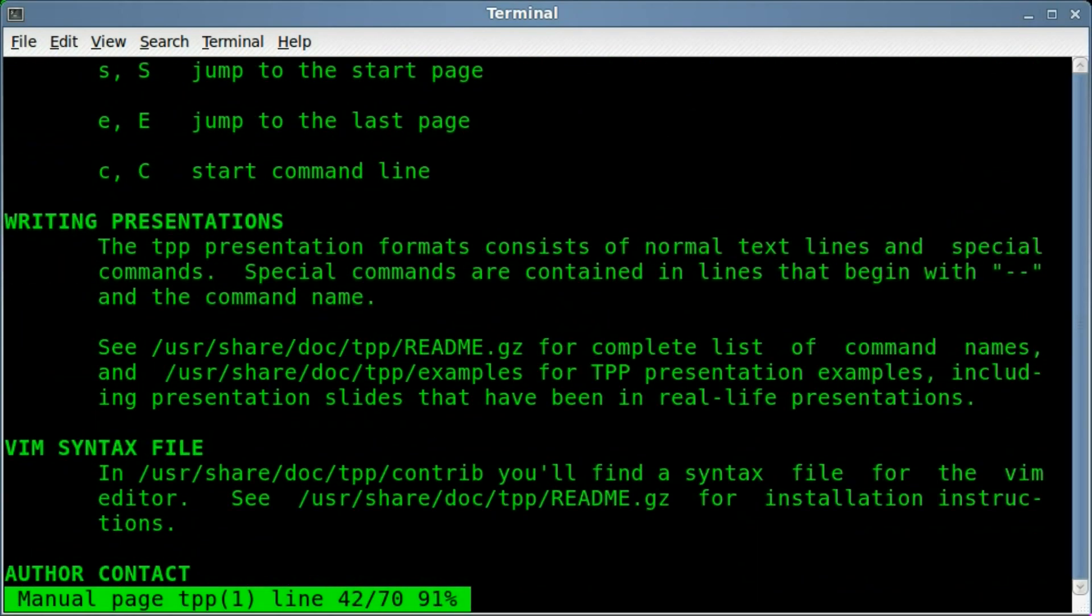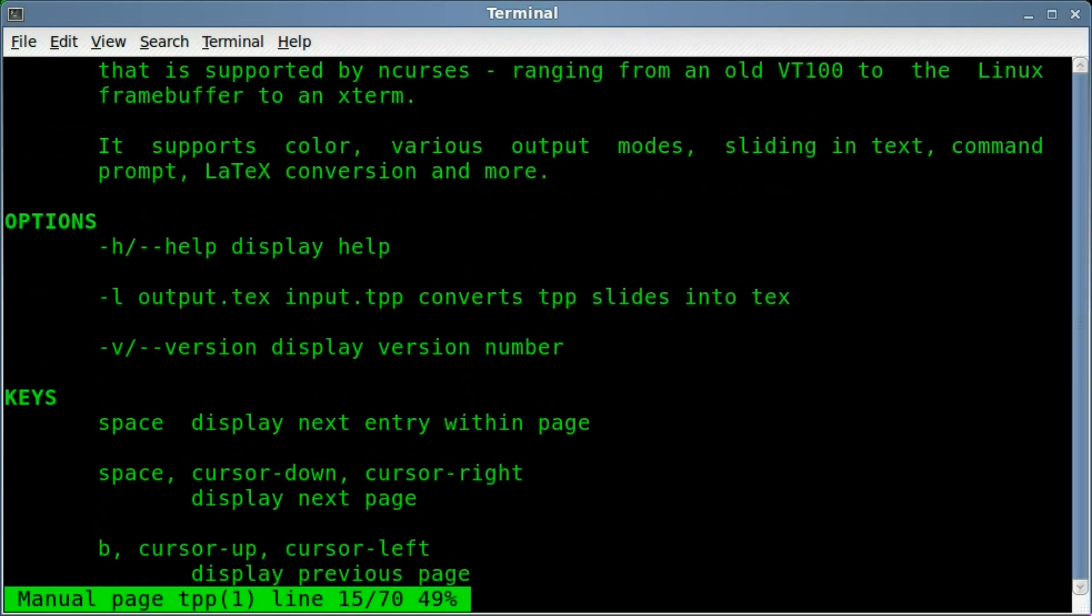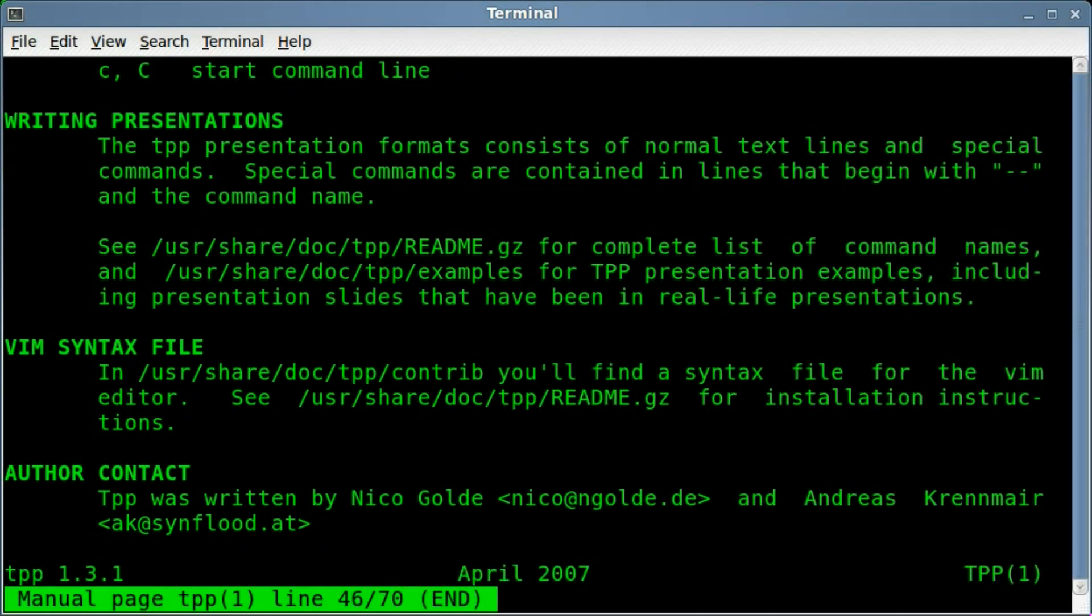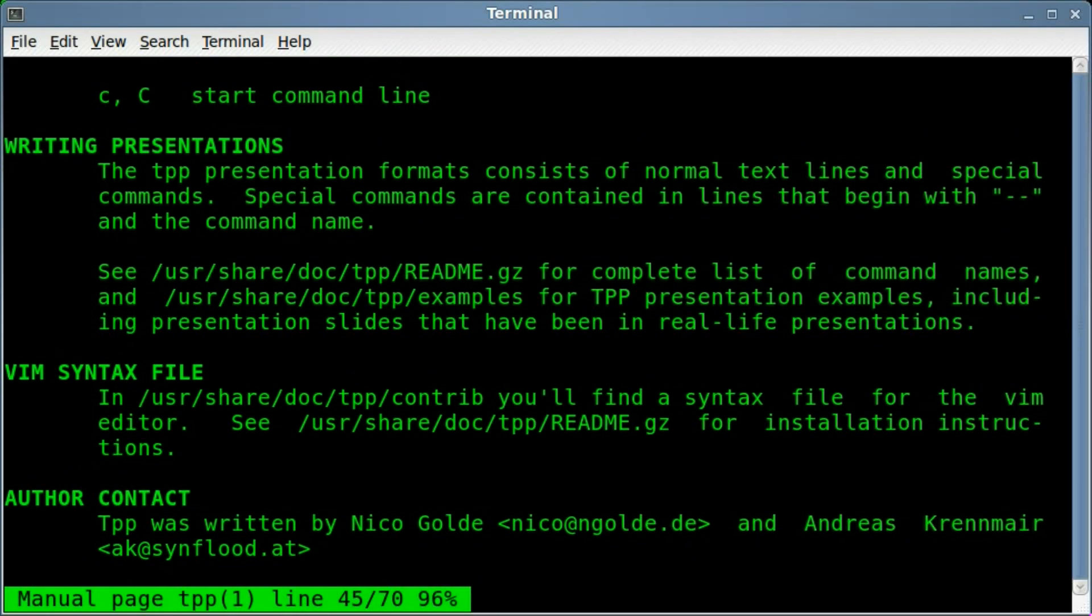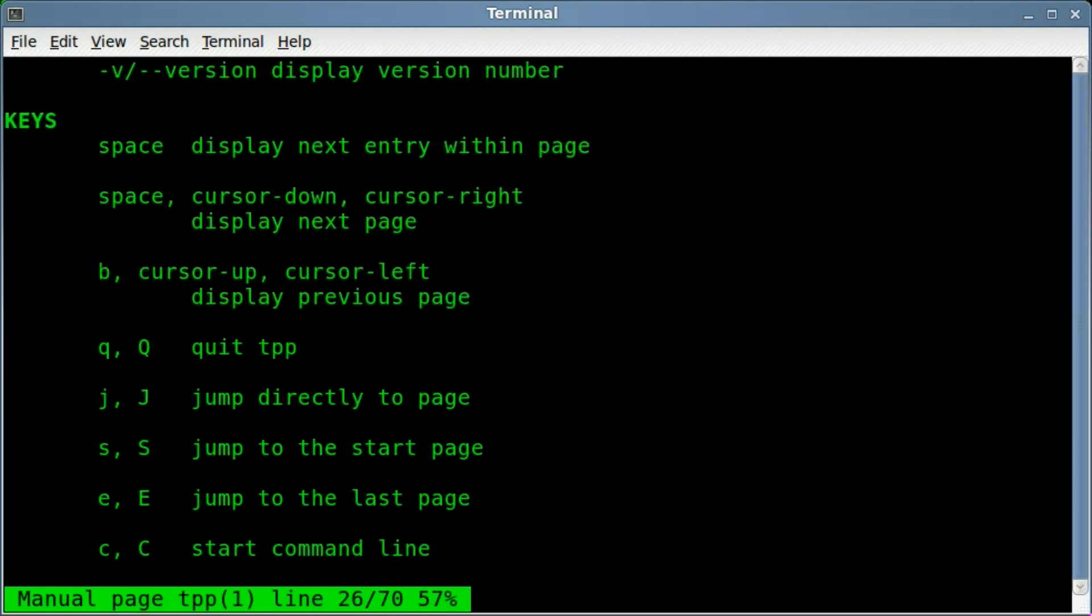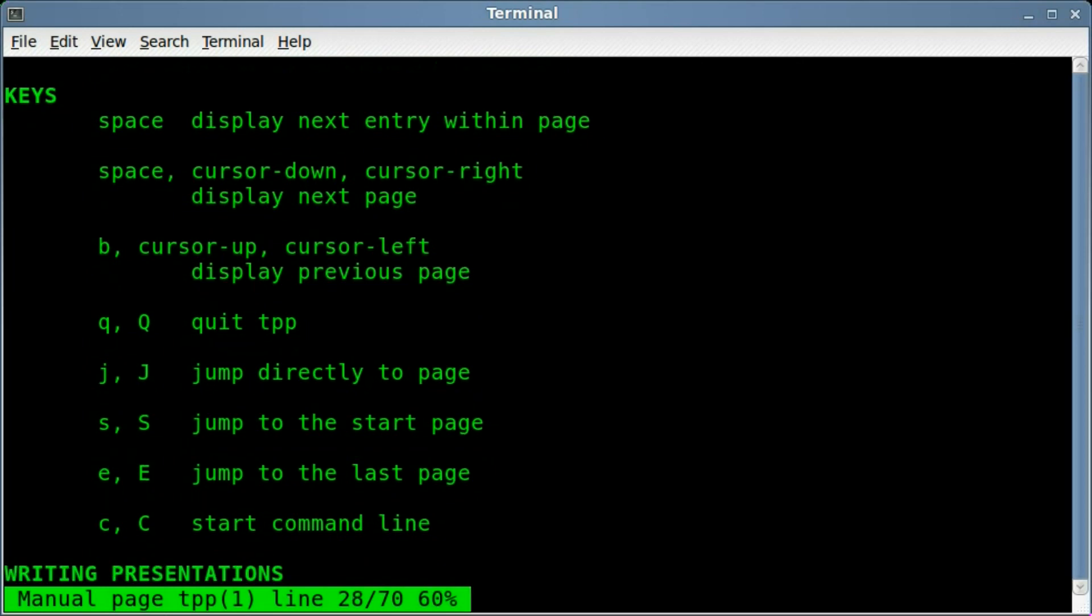If we come down here to the bottom, well first off, it shows you right here basic keys, basically when you're giving a presentation using the arrow keys or other keys to move back and forth through the presentation.